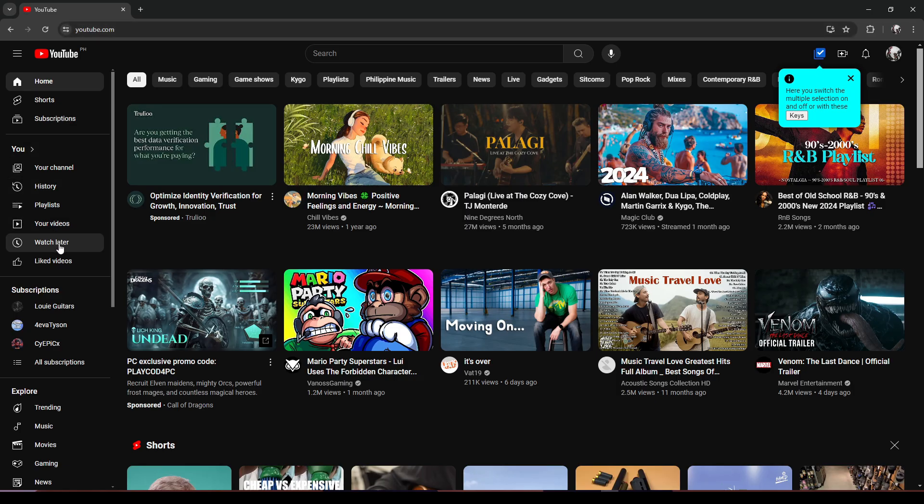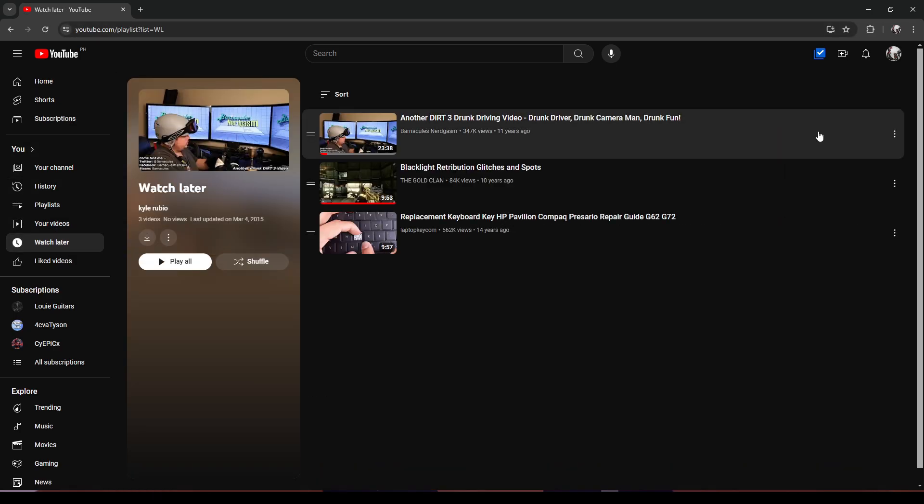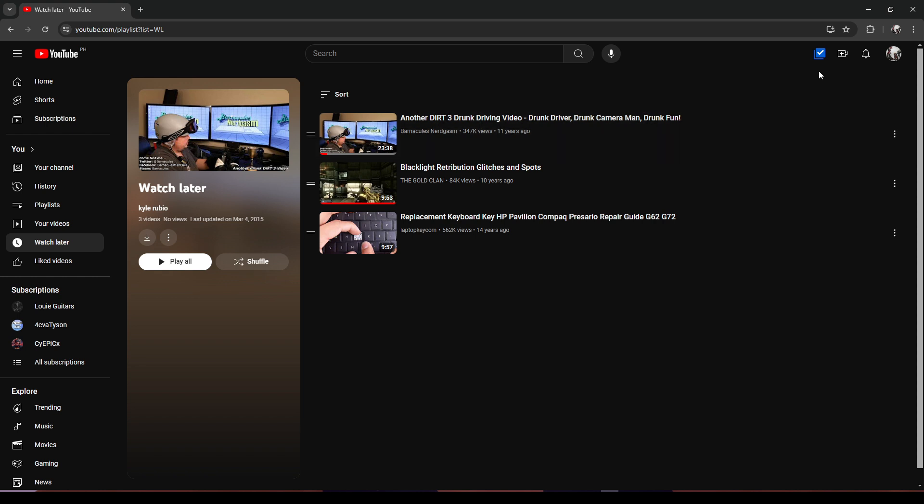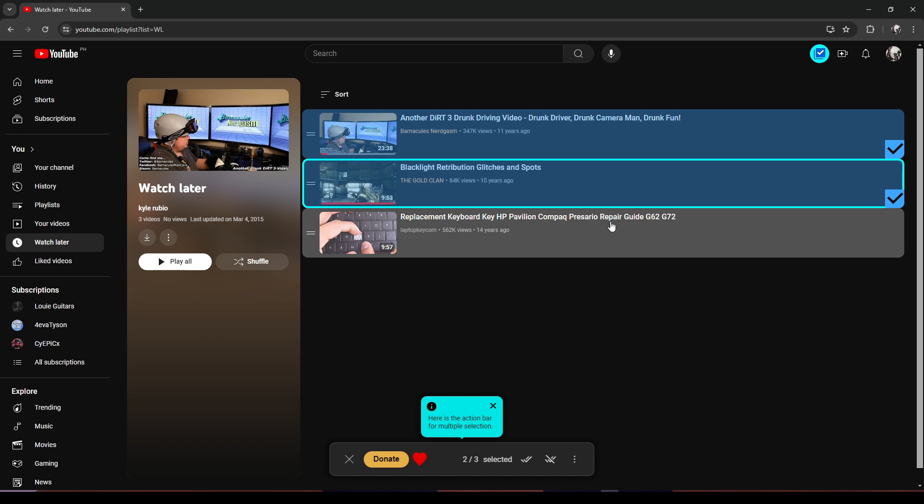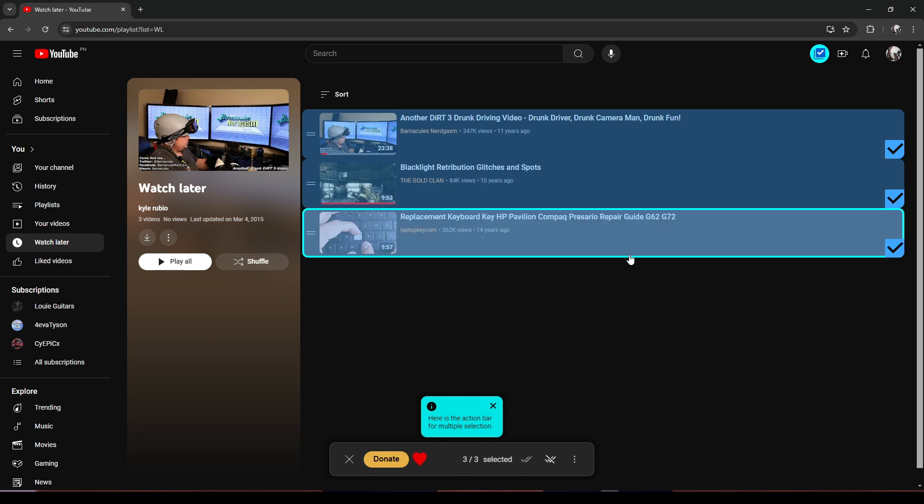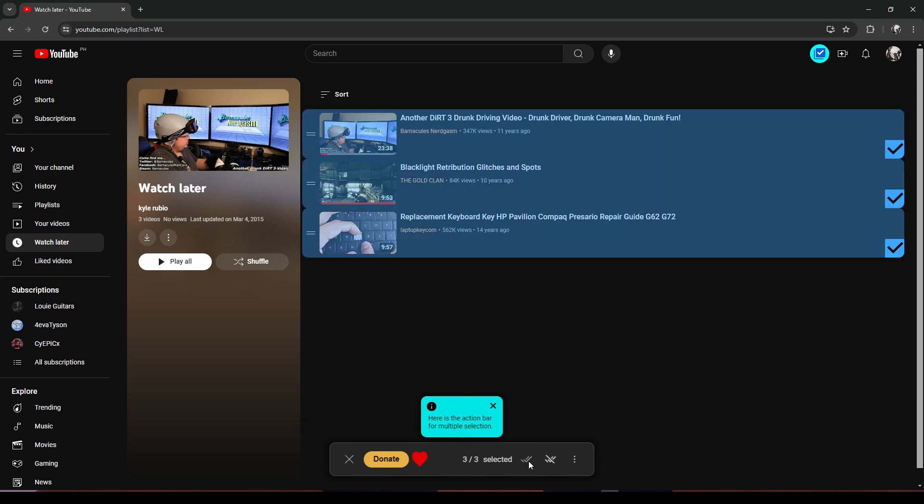Once we're on YouTube, click on Watch Later. You'll notice that there is a new icon on the top right-hand corner. Click on this icon. You can either select videos one by one or click on the double check to select all videos. Once you have selected your desired videos to move,